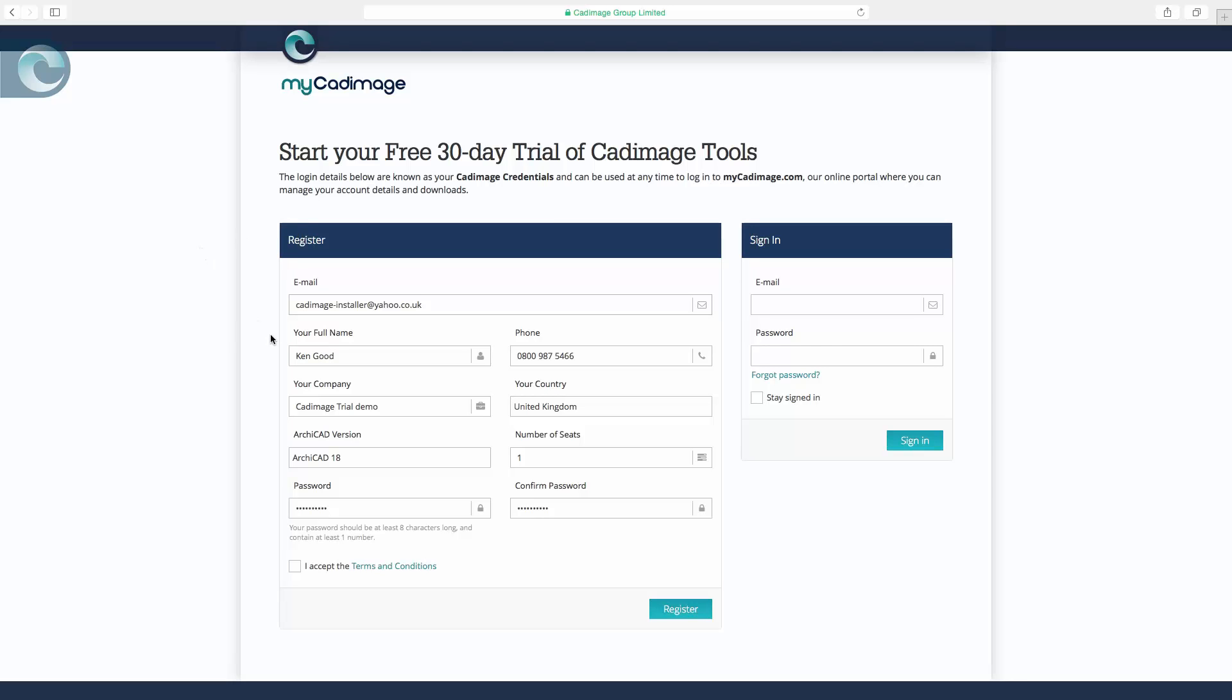So I've entered my email, my name, company name, the usual sort of details. The final thing to do here at the bottom is check your terms and conditions, and when you're happy with them, click the accept button and then register.